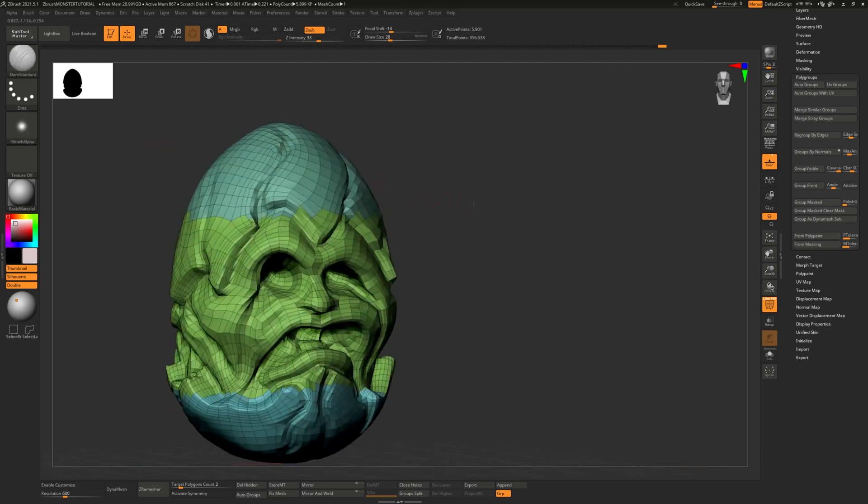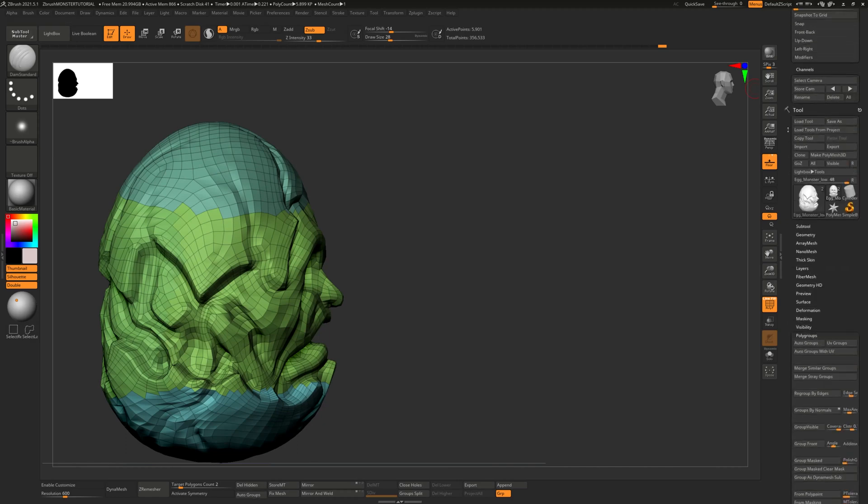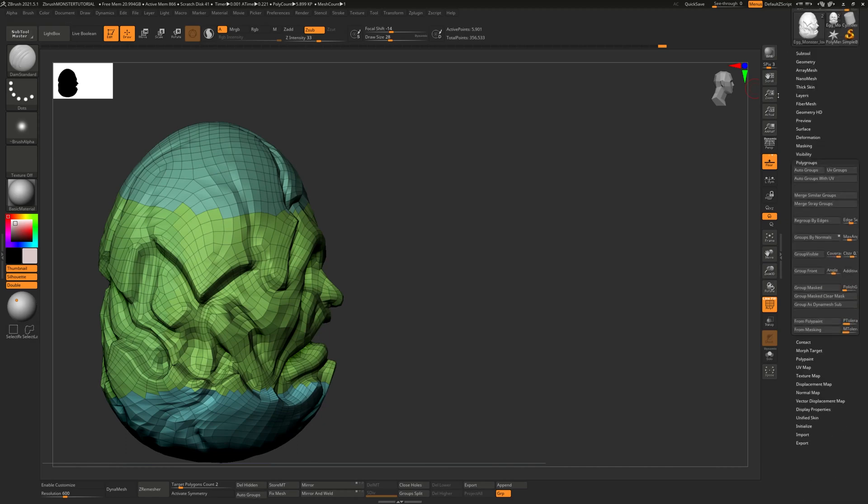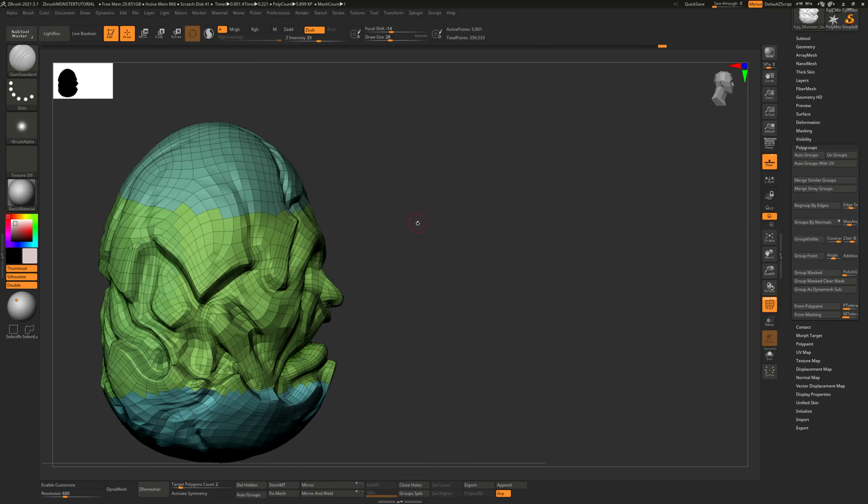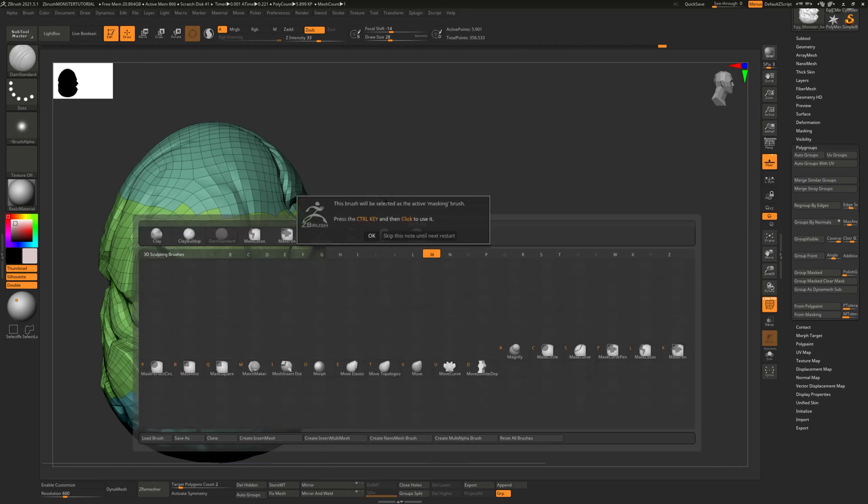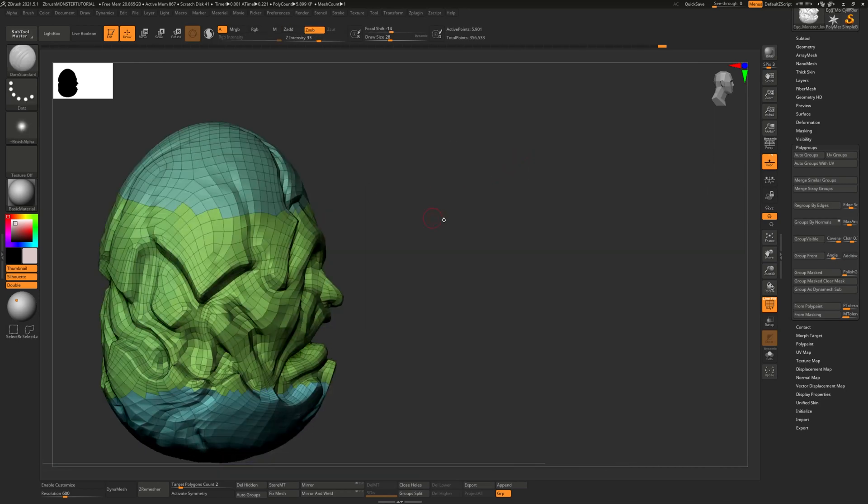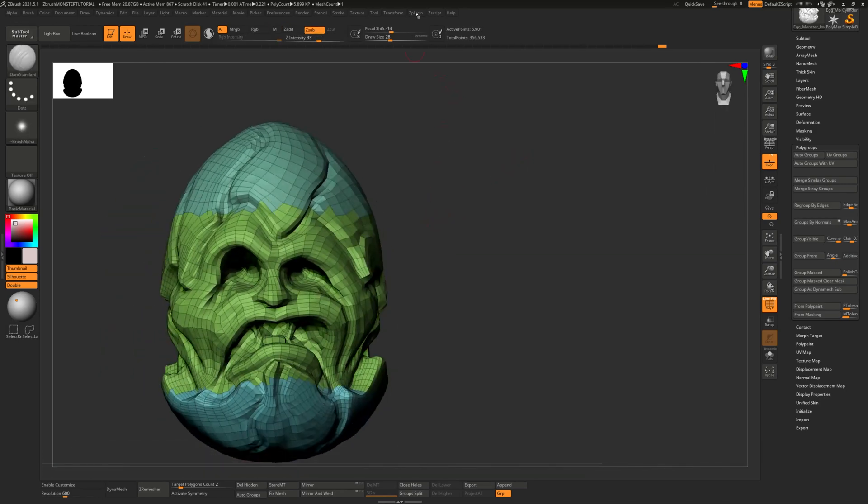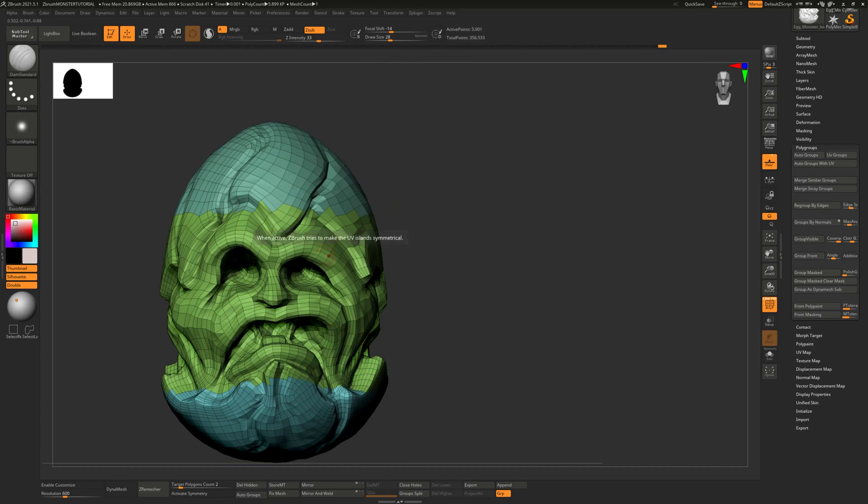So this was the quick and dirty way using polygroups. So we just selected parts of it and then went down to the polygroups tab, which is kind of near the bottom. It's under Visibility, so Masking, Visibility, Polygroups tab. And then you go to Group, Masked, and we use the Mask BML for the lasso. And then we used the plugin UV Master. And then we unwrapped by using polygroups with Symmetry off because this is an asymmetrical model.